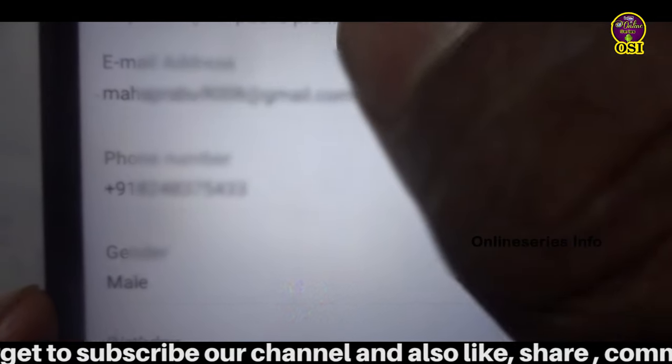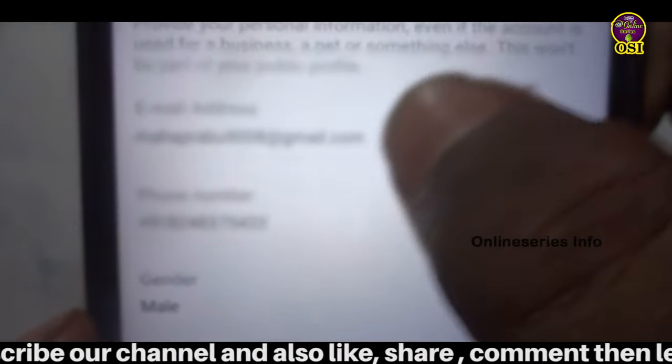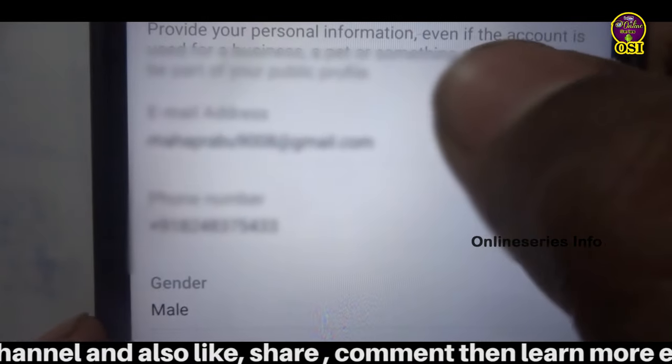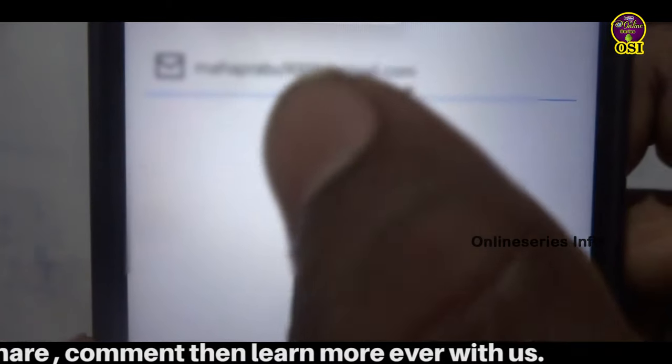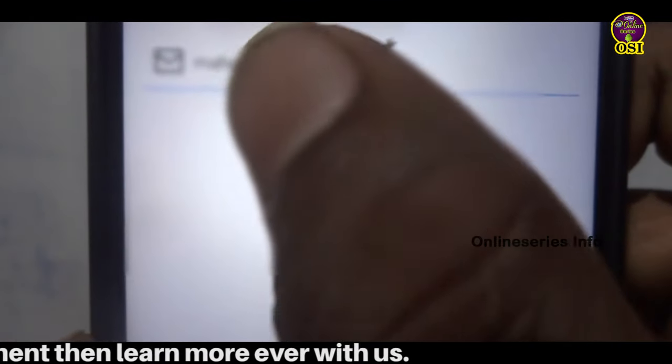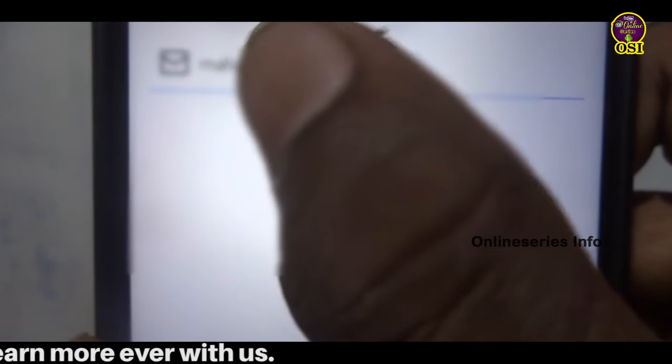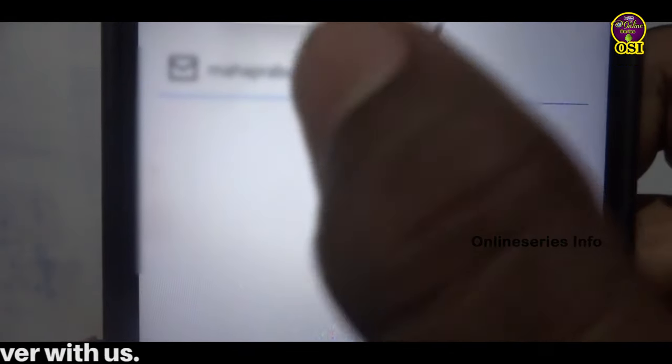First, you can see your Gmail address and your phone number. You can see your Gmail address and the state of your Gmail address. You can click on enter.